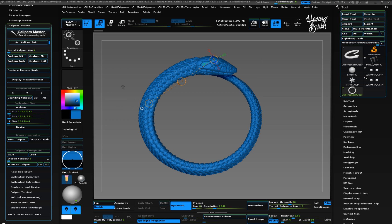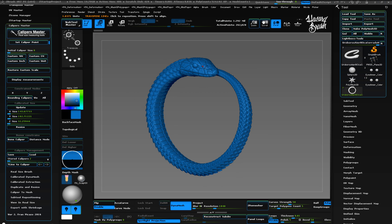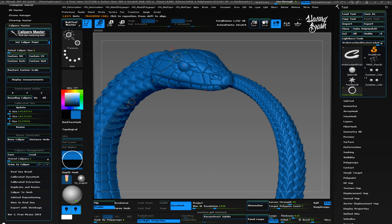This feature is very handy to set caliper points on both sides of an object, for example to measure the distance between this snake's eyes.